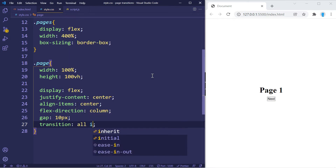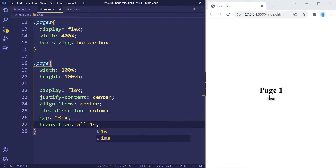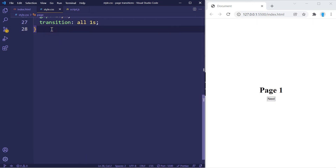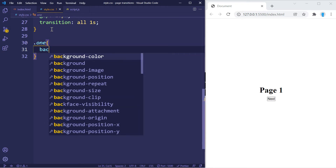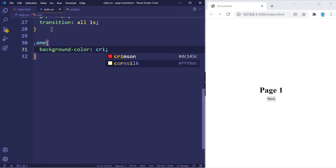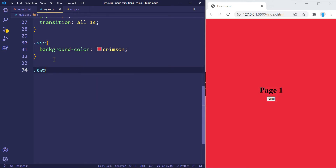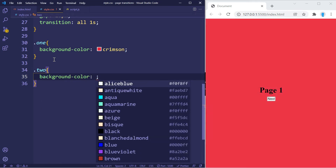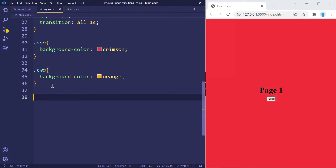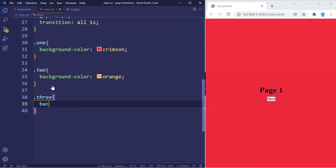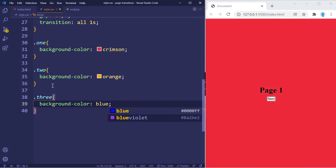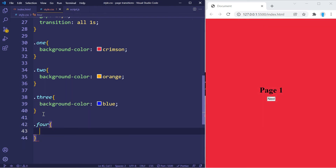The transition will be set to 'all' lasting one second. Each time we click next or previous it will slide to the next page rather than jumping directly, making it look smooth. The last thing we'll do is change the background color of each page — page one gets one color, page two gets another, page three gets orange, and page four gets violet. That's it for the CSS.